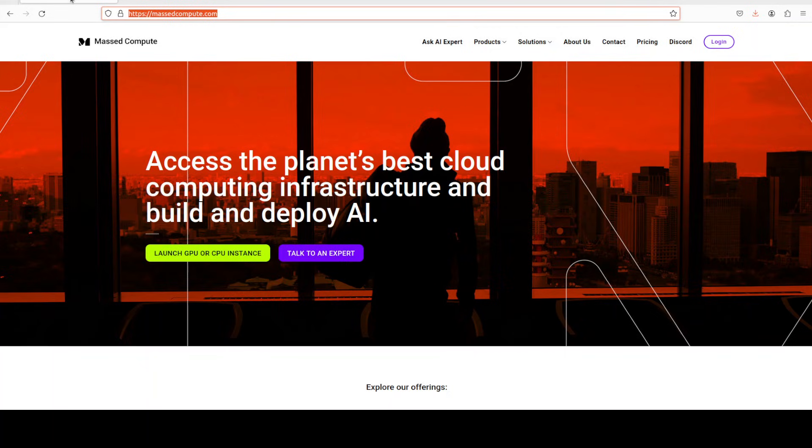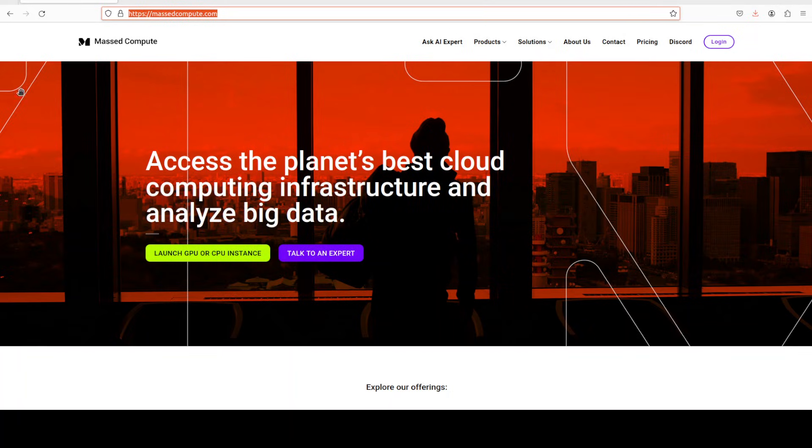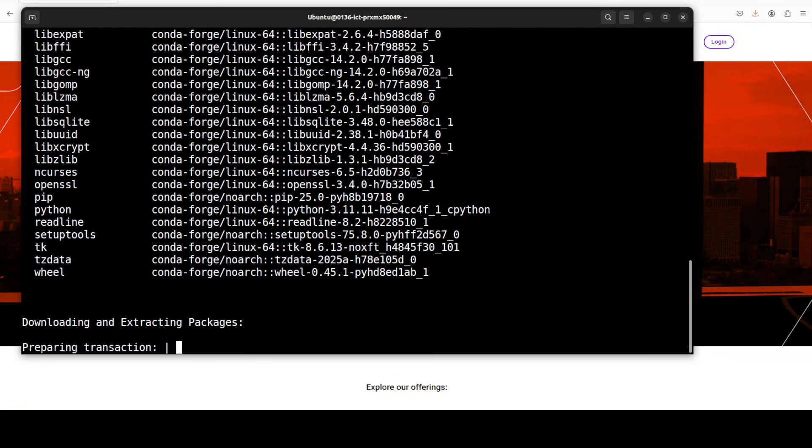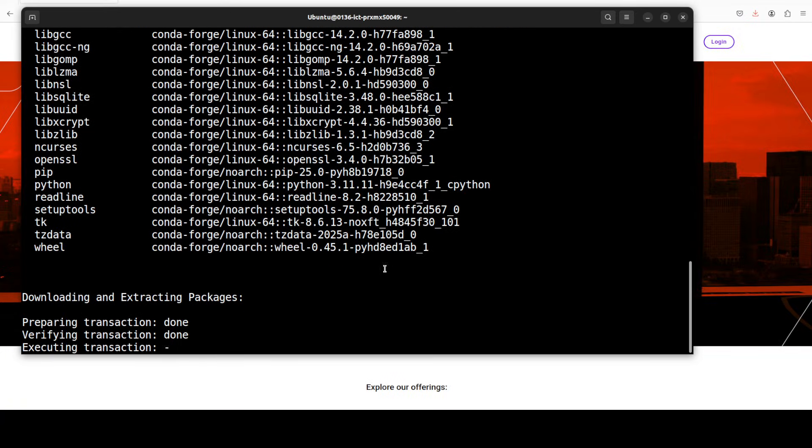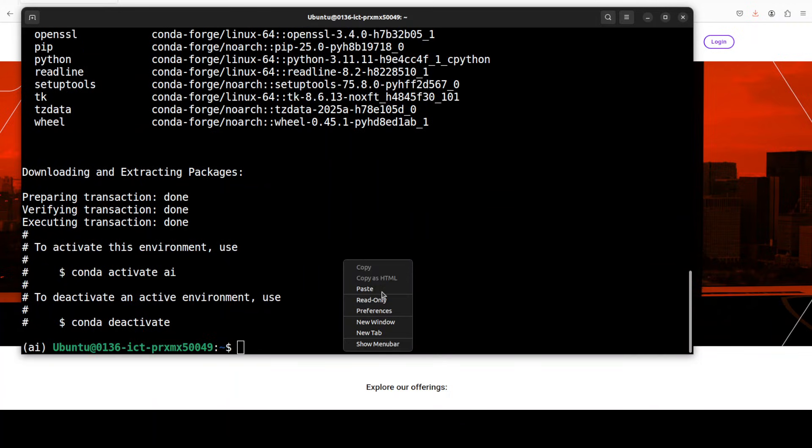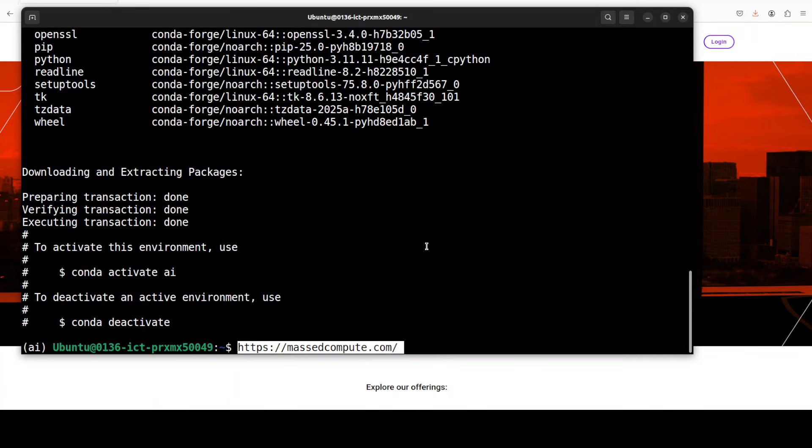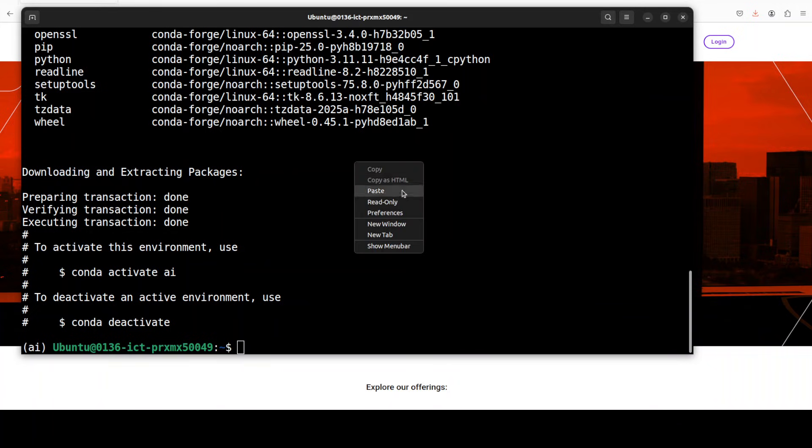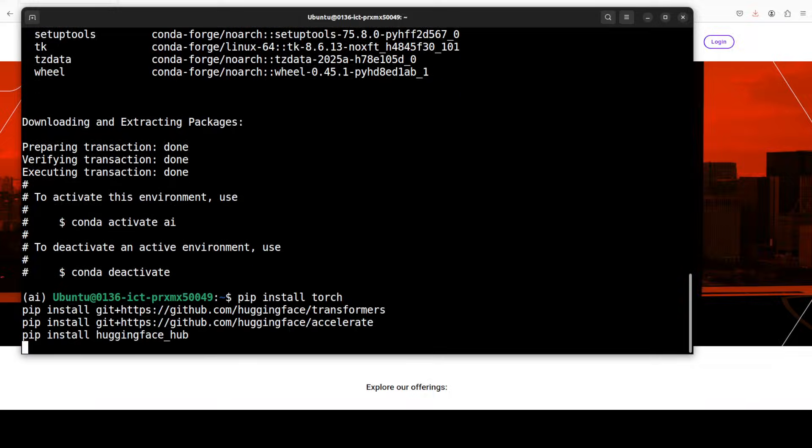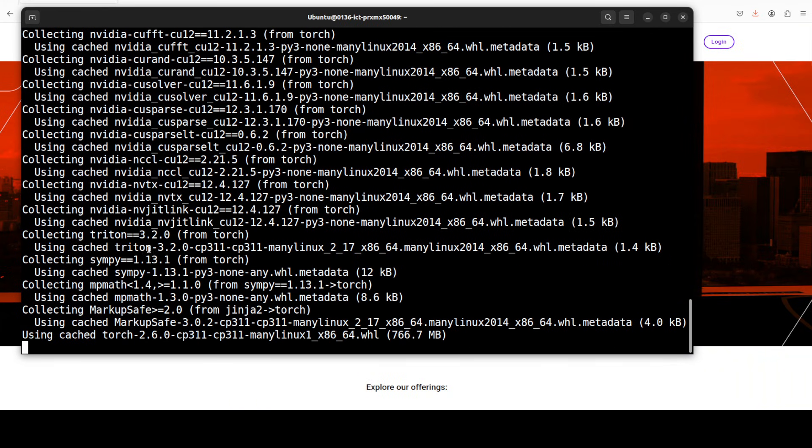And while that happens let me also tell you that if you are looking to rent a GPU on very affordable prices, you can find the link to Massed Compute in the video's description with a discount coupon of 50% for a range of GPUs. Do check them out, you can rent the GPUs on a fraction of the cost.